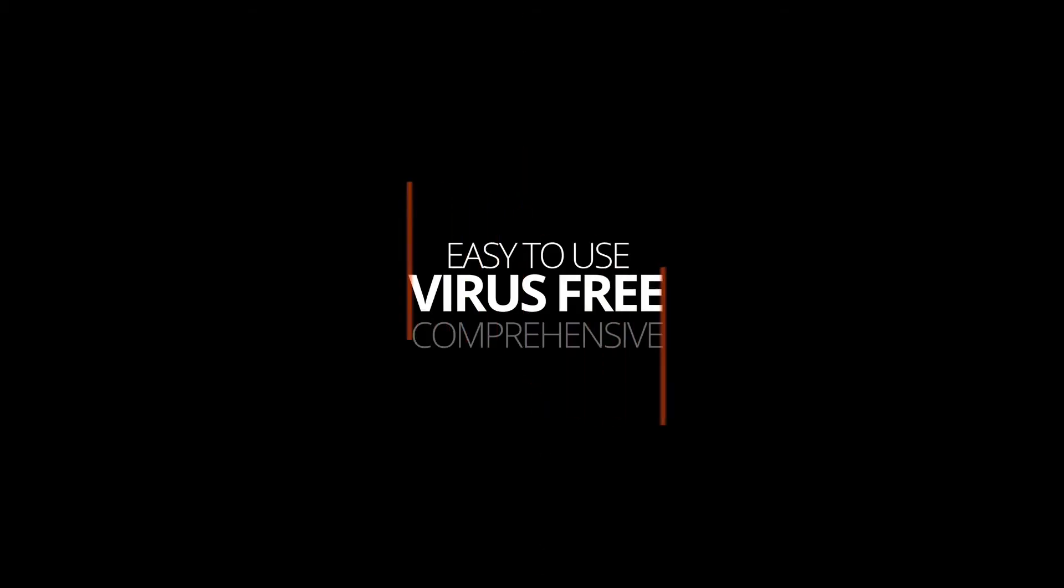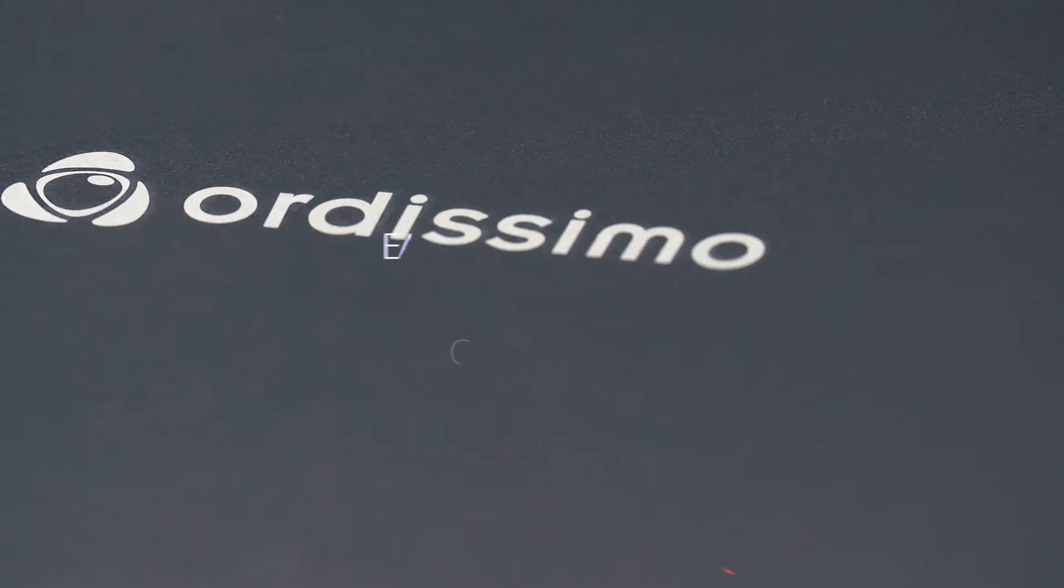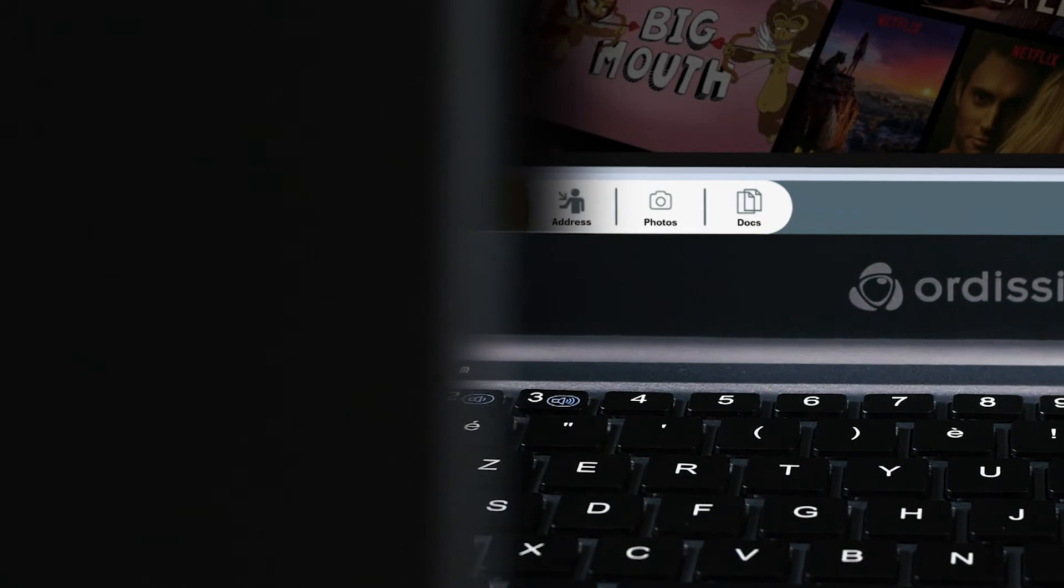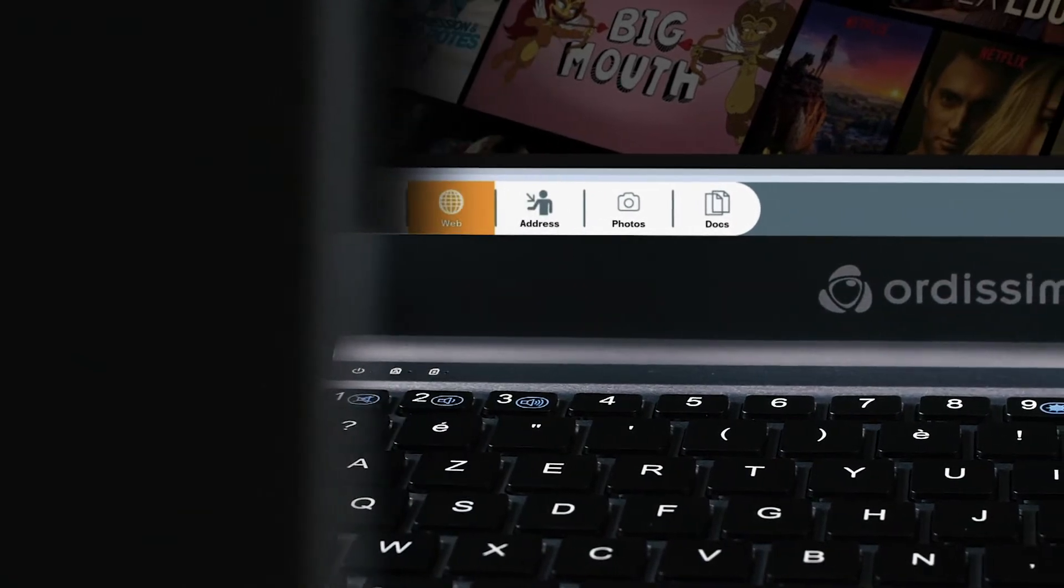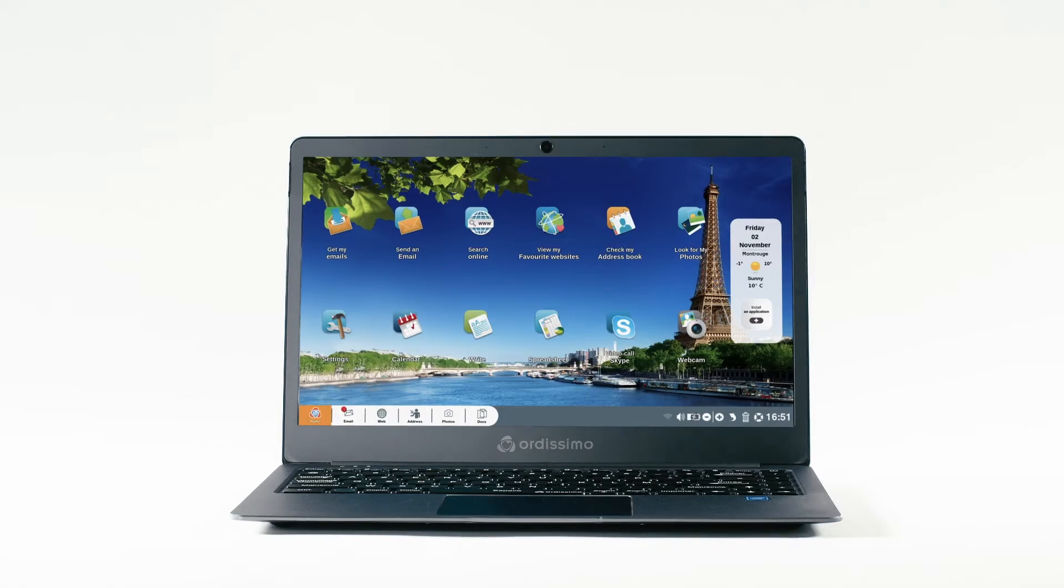Easy, comprehensive and virus-free. An Audissimo computer is the perfect partner for those who are looking for simplicity and efficiency.